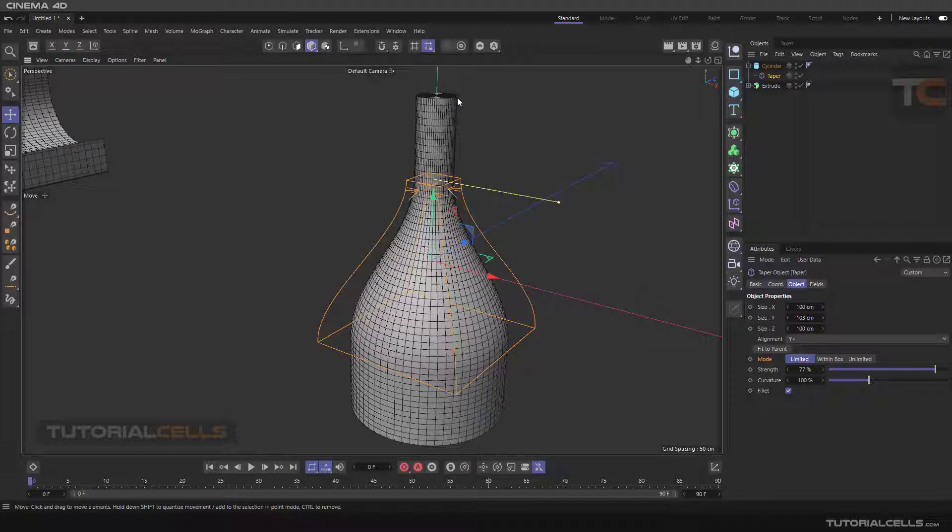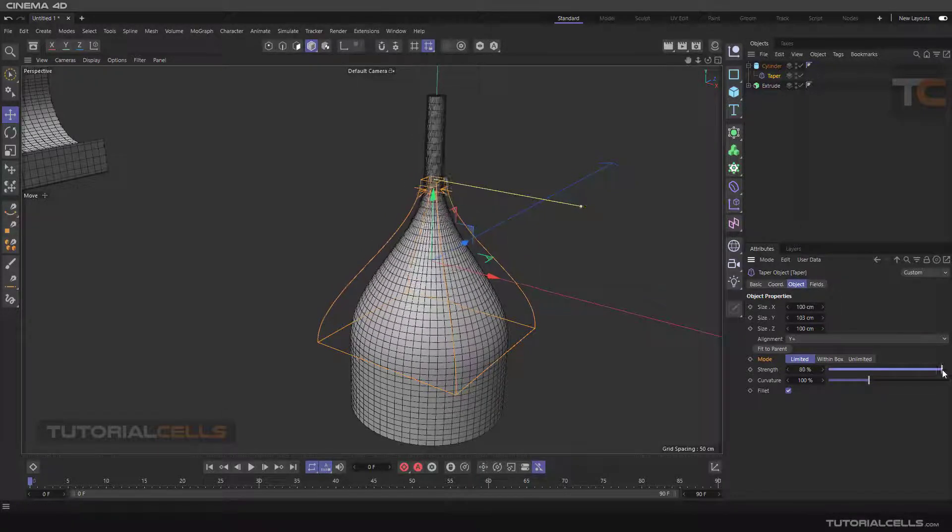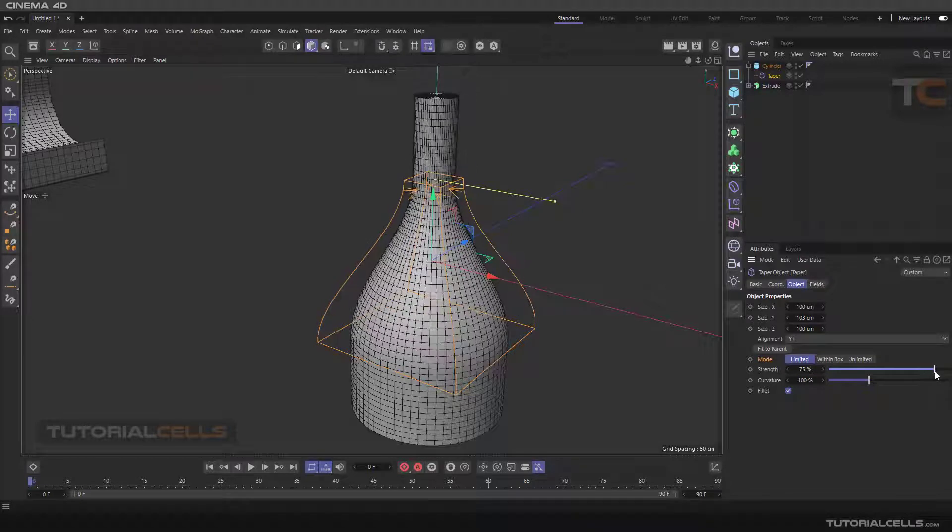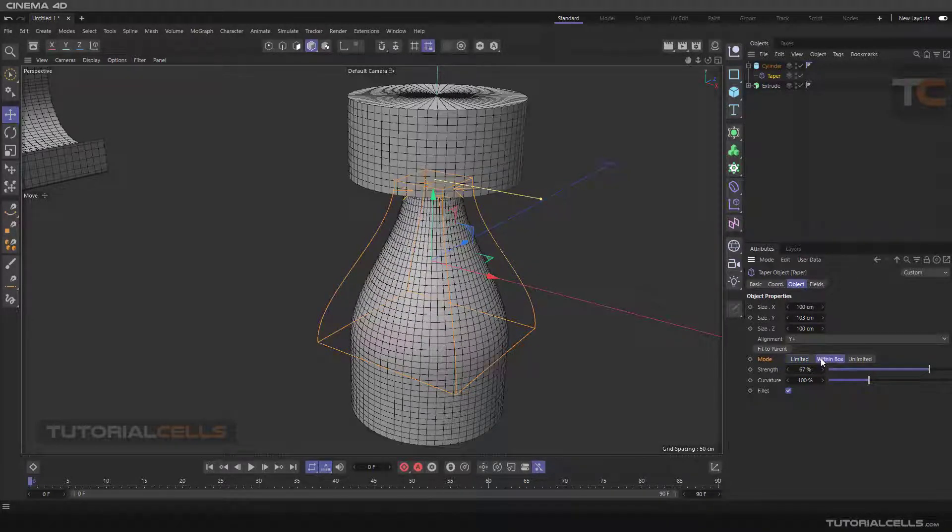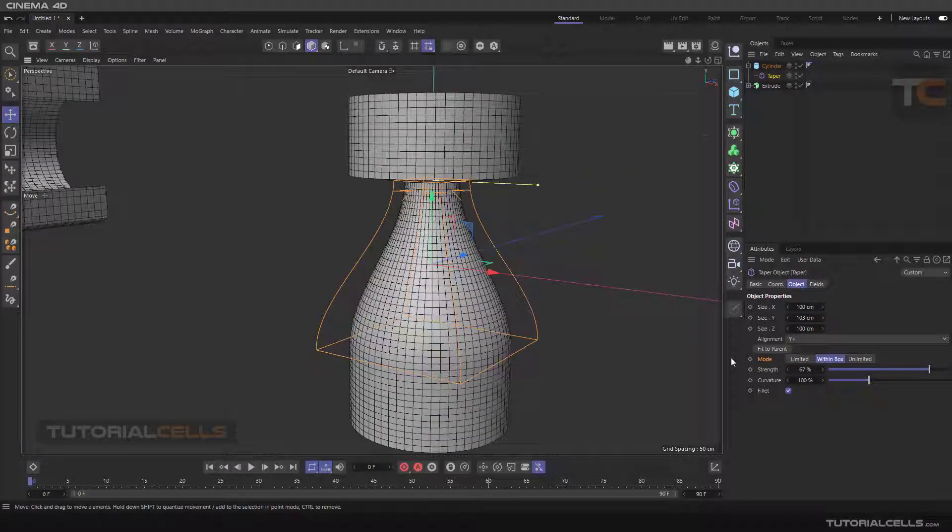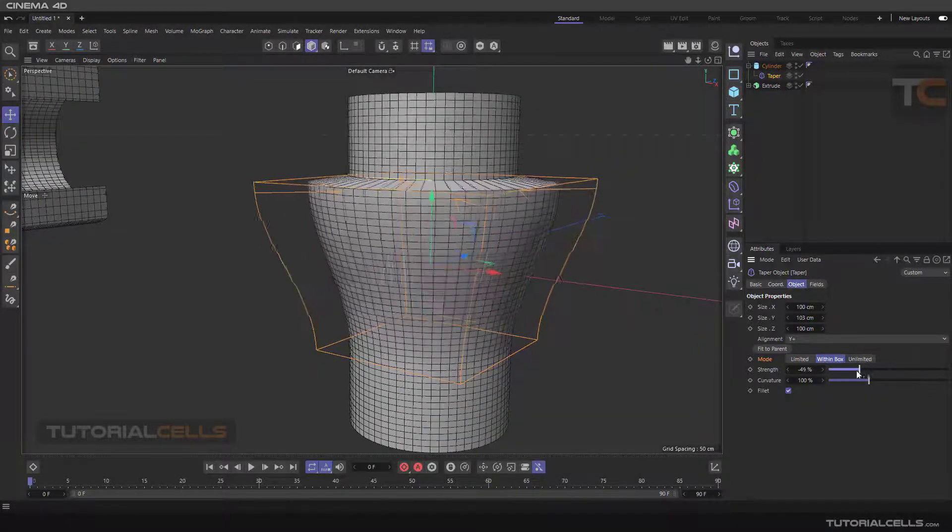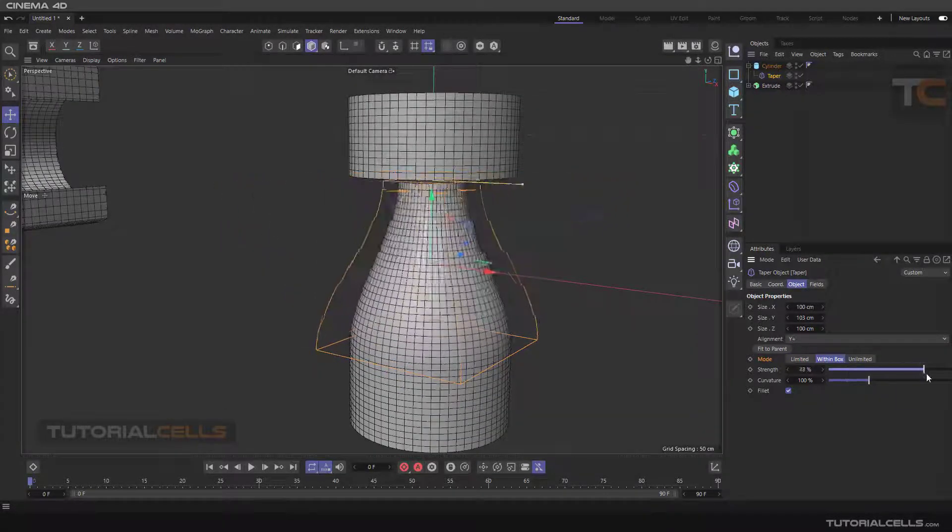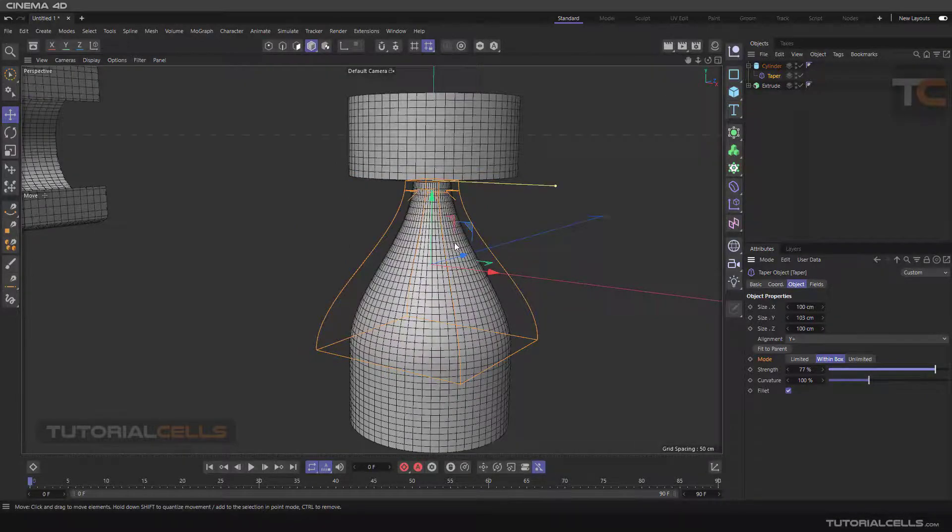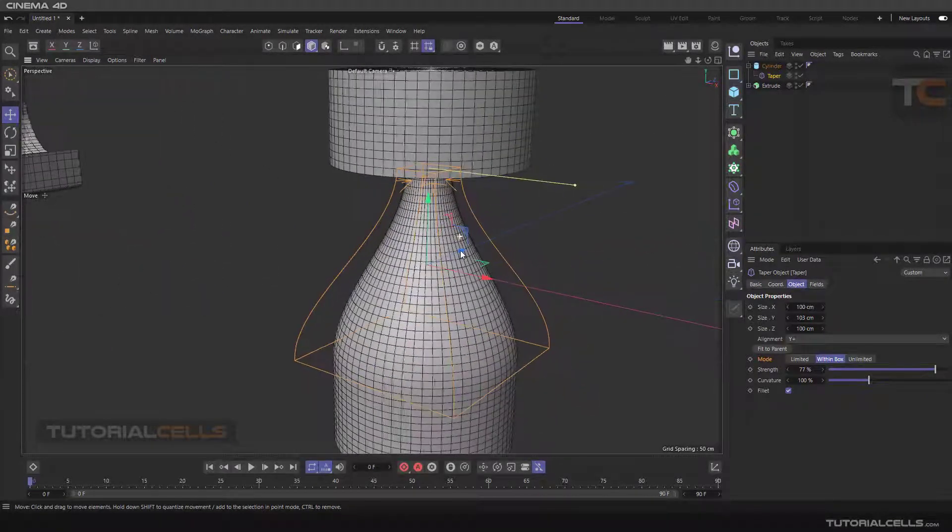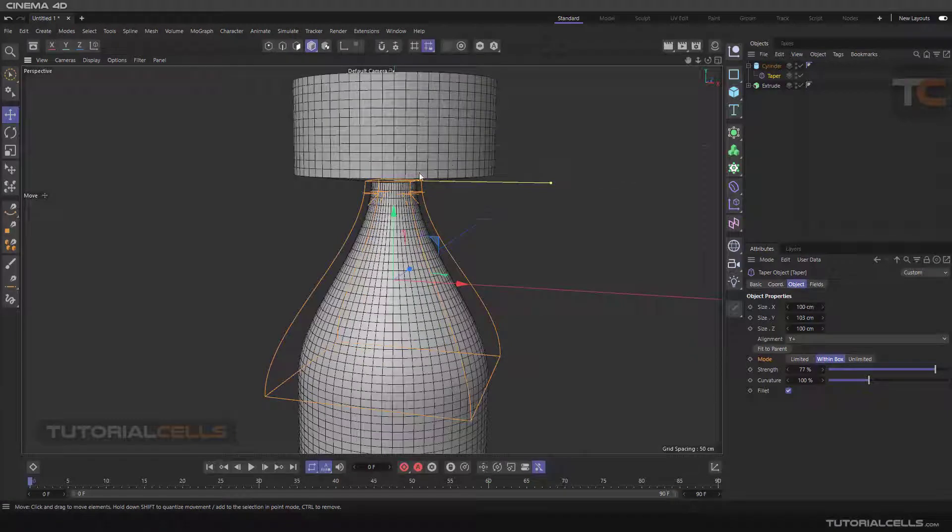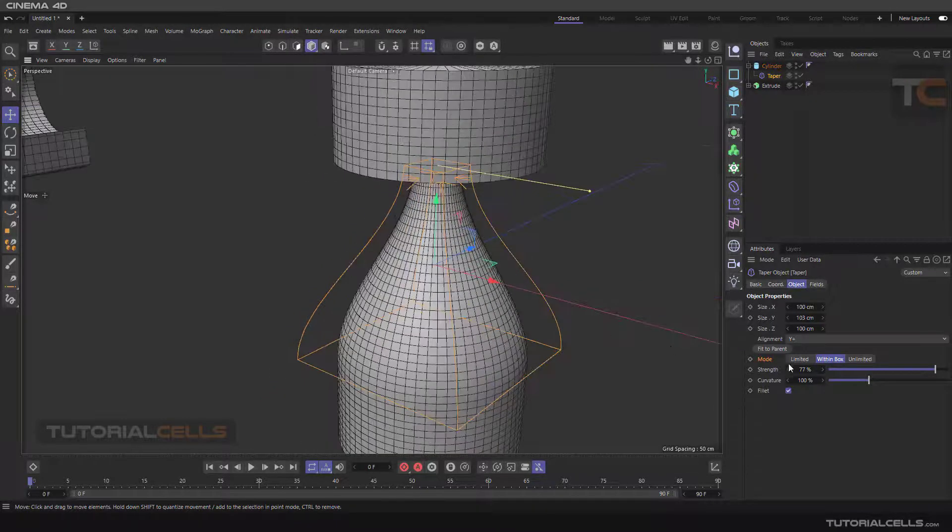But if you activate within box, as you can see, it can just change within the box. It just changes in that space and does not work with any object that is out of that box area.